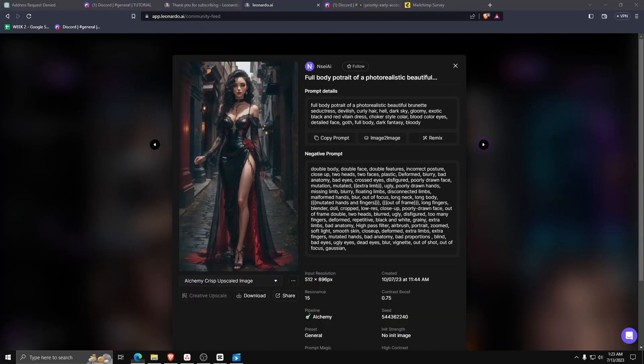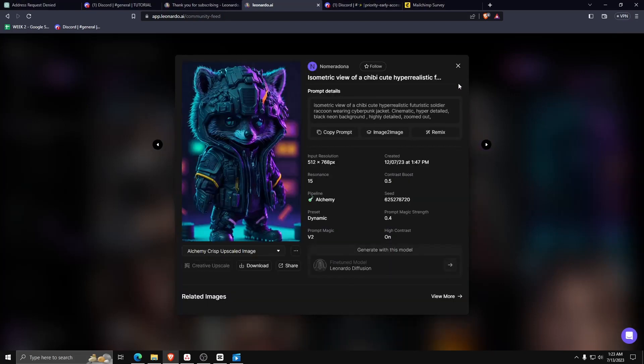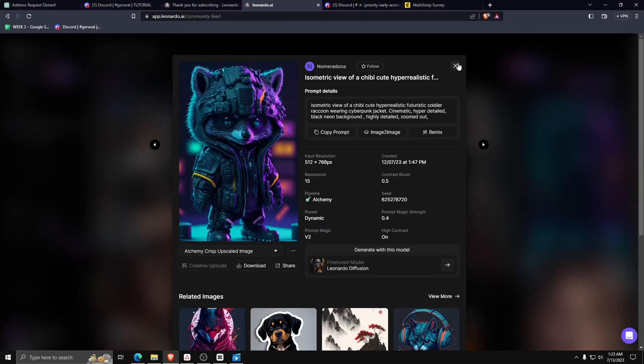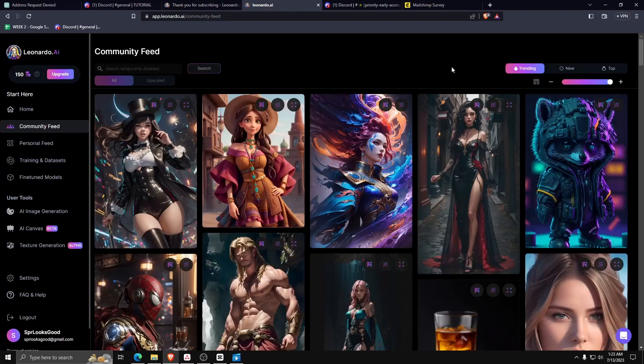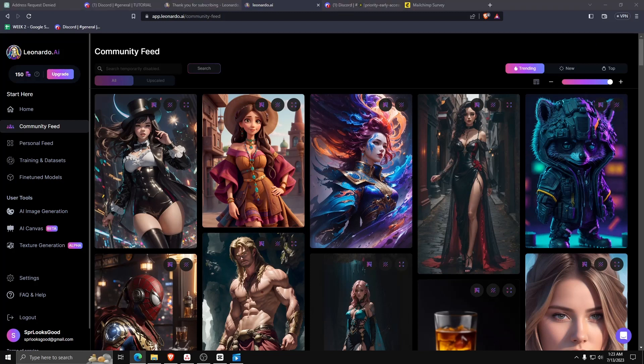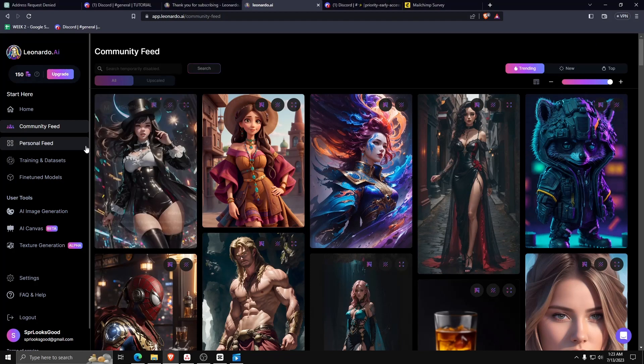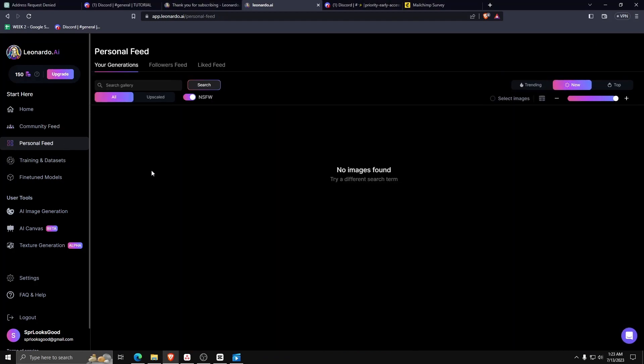Details like resolution, date of creation, resonance, etc. As you can see, there are so many different community members all contributing with the AI-generation image community. There are so many creative prompts that people use in order to make such beautiful AI-generated images.